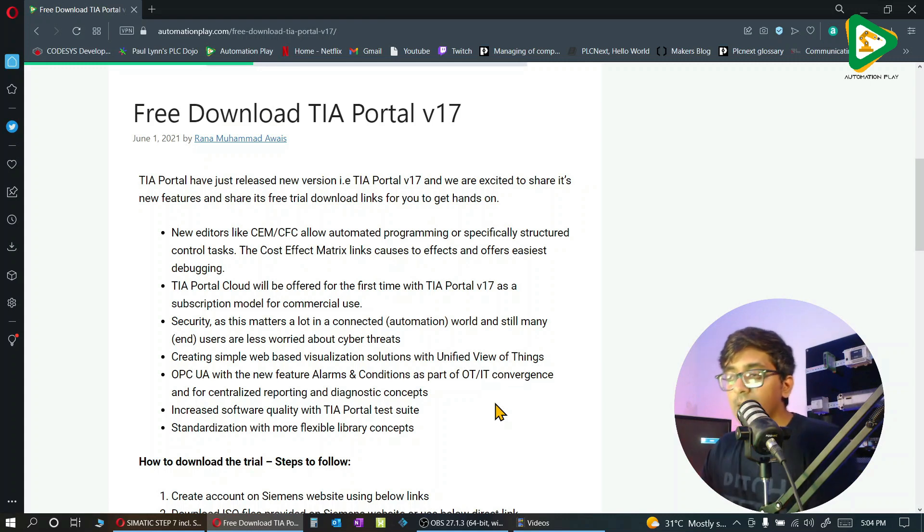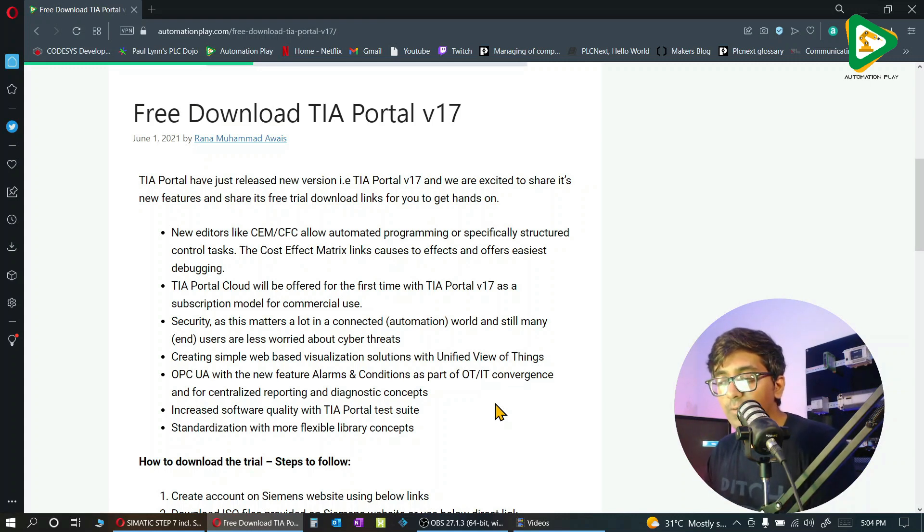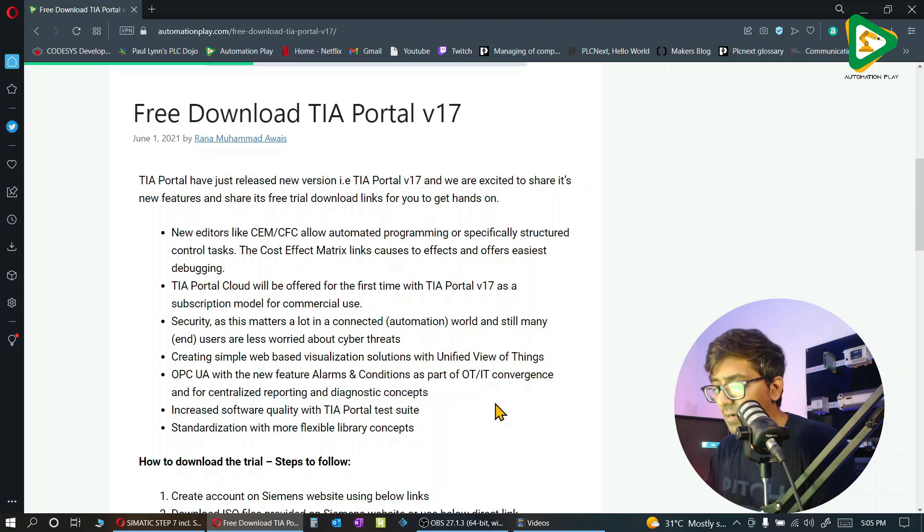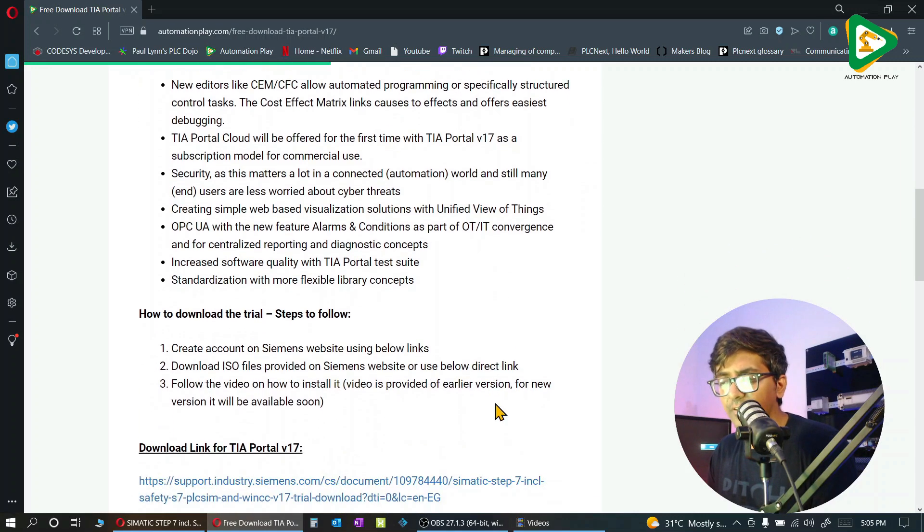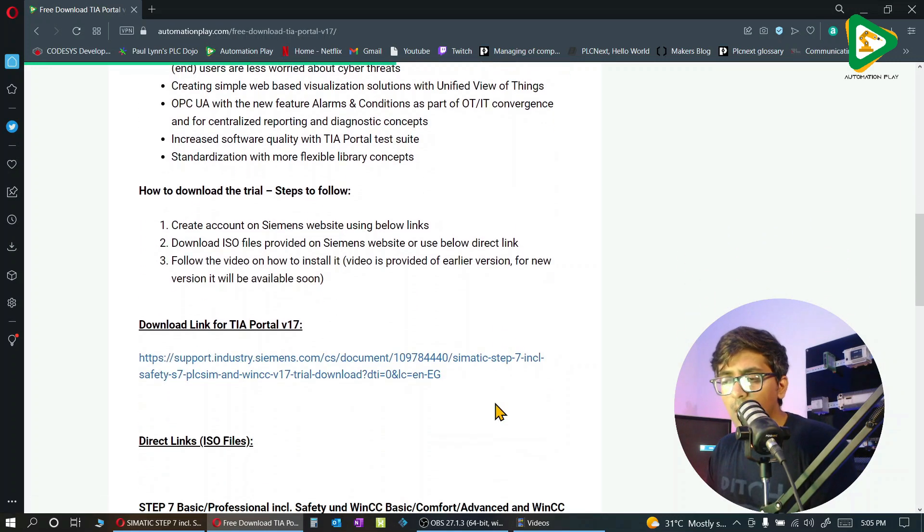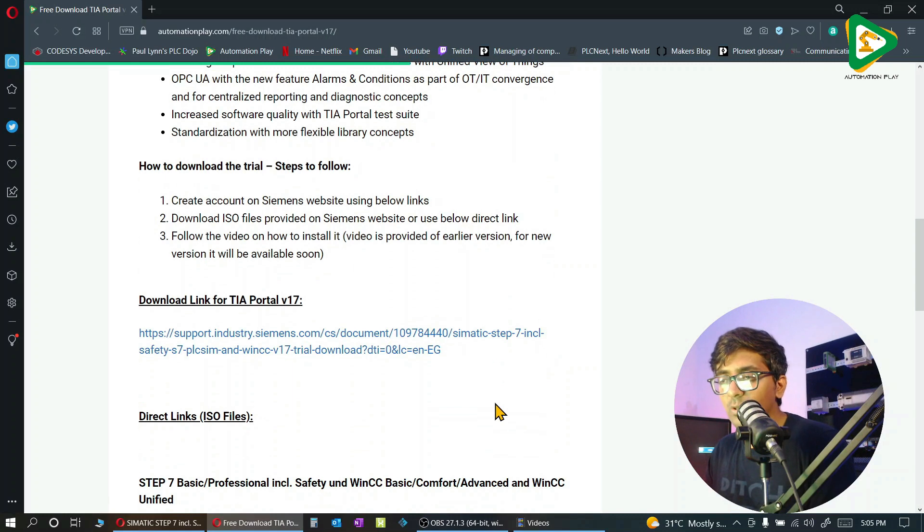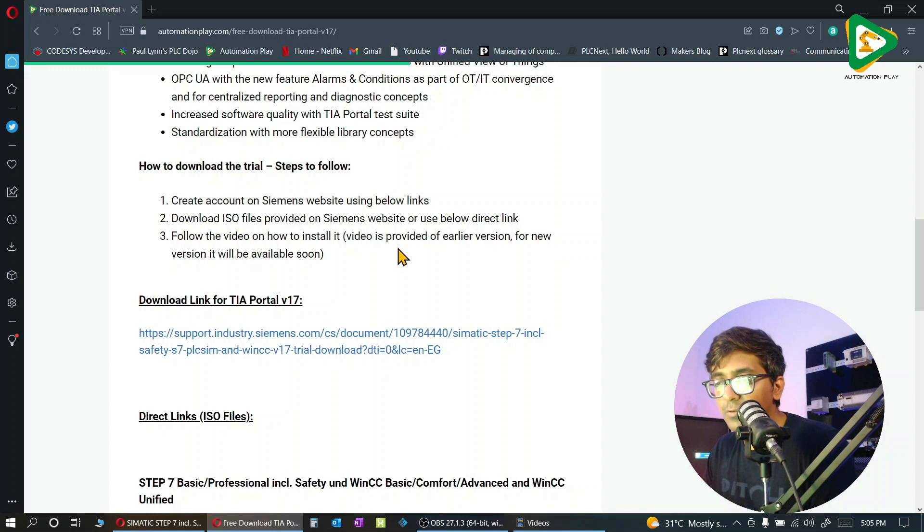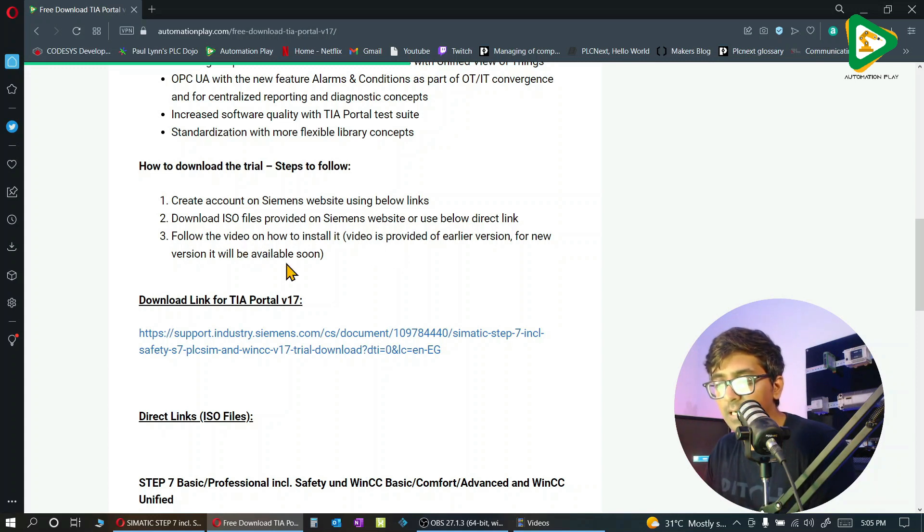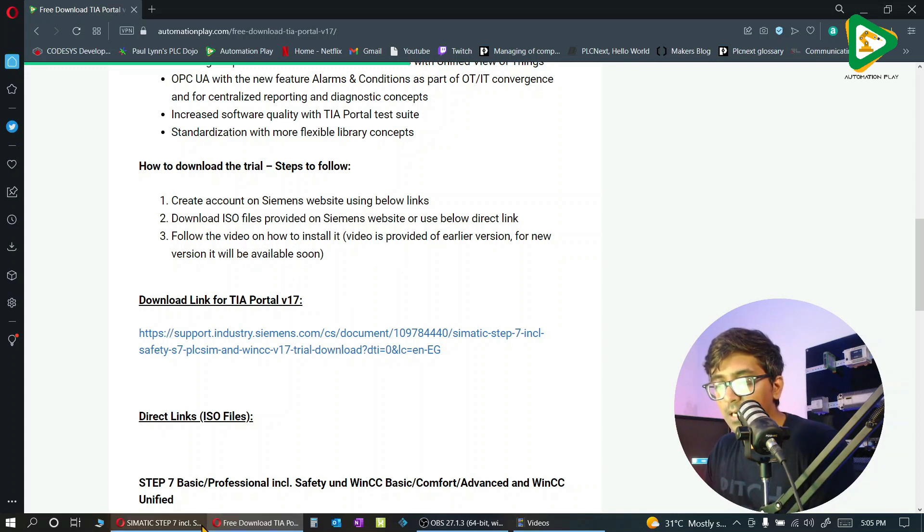To download TIA Portal version 17, they offer a trial. I think they have discontinued the links for version 16, but you can figure that out as well. You have to create an account on the Siemens website, download the ISO files, and follow the video that I will be sharing with you.